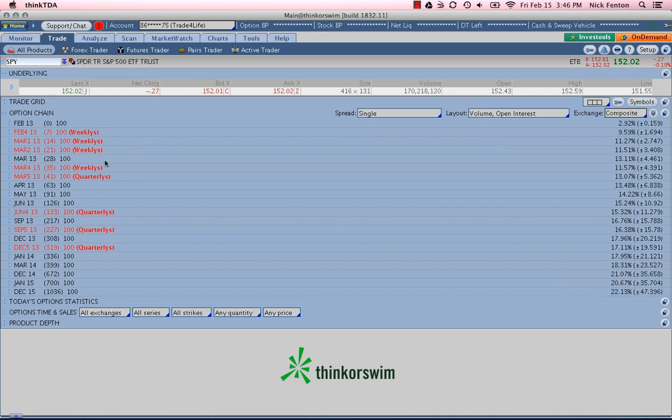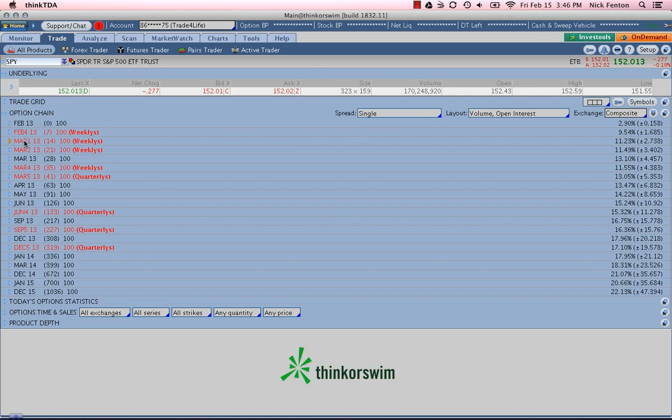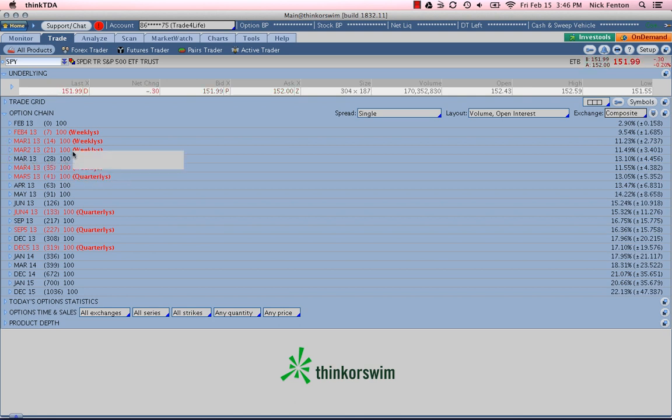And we want to look at the front month, which in this case February is expiring today. You can see here it says zero days left in the February options. So we'll go to the front month as March 2013, just the regular March. We're not looking at any of the weeklies or the quarterlies, just the regular March options with 28 days left until expiration.